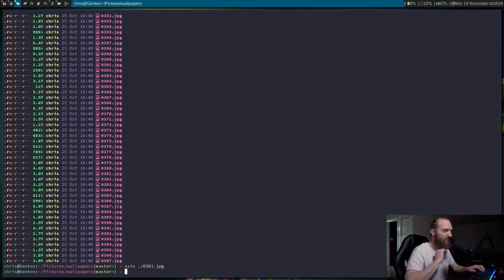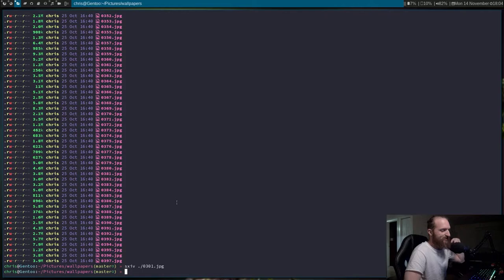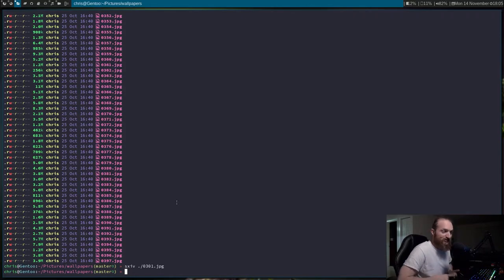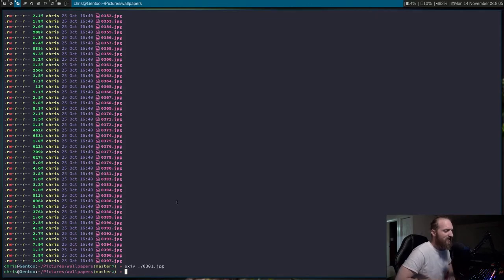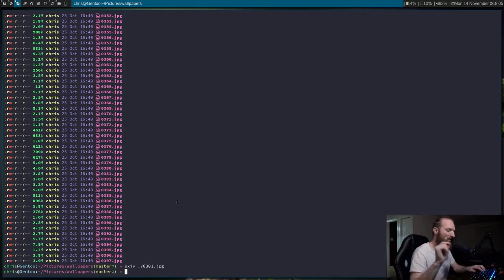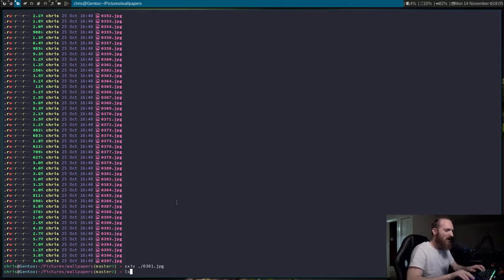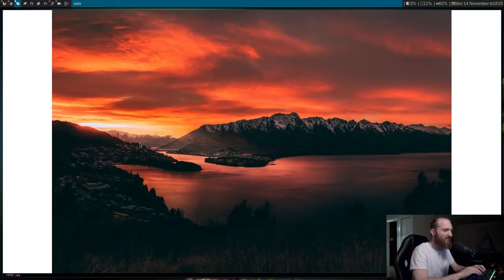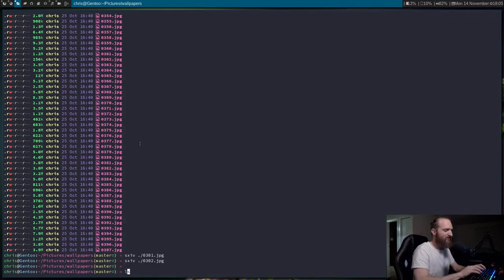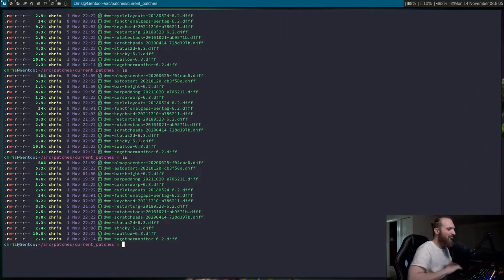That's kind of what the name implies — it swallows whatever terminal you're running that command in. This is really good for using a command line application to open up pictures, wallpapers, music players, video players — because you don't need to see the terminal just sitting there not doing anything. I really like this patch. Last time I don't believe I had this working exactly right, but now I do, and it's pretty cool.